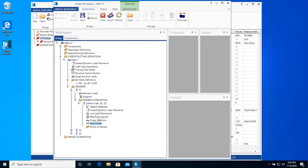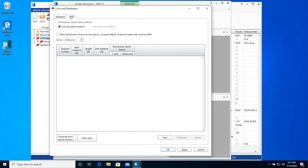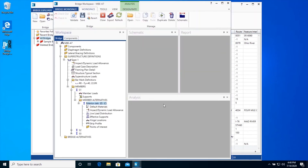Click on the Live Load Distribution node to open the Live Load Distribution window. This window allows you to enter the Live Load Distribution factors for this member. Compute buttons are available to compute these values for you. If you leave these values blank, the AASHTO analysis engines will compute the Live Load Distribution factors at runtime. We will leave these values blank in this example so that they are computed at runtime. Click Cancel to exit the window. This example does not have any effective supports or hinge locations, hence no data needs to be entered for them.